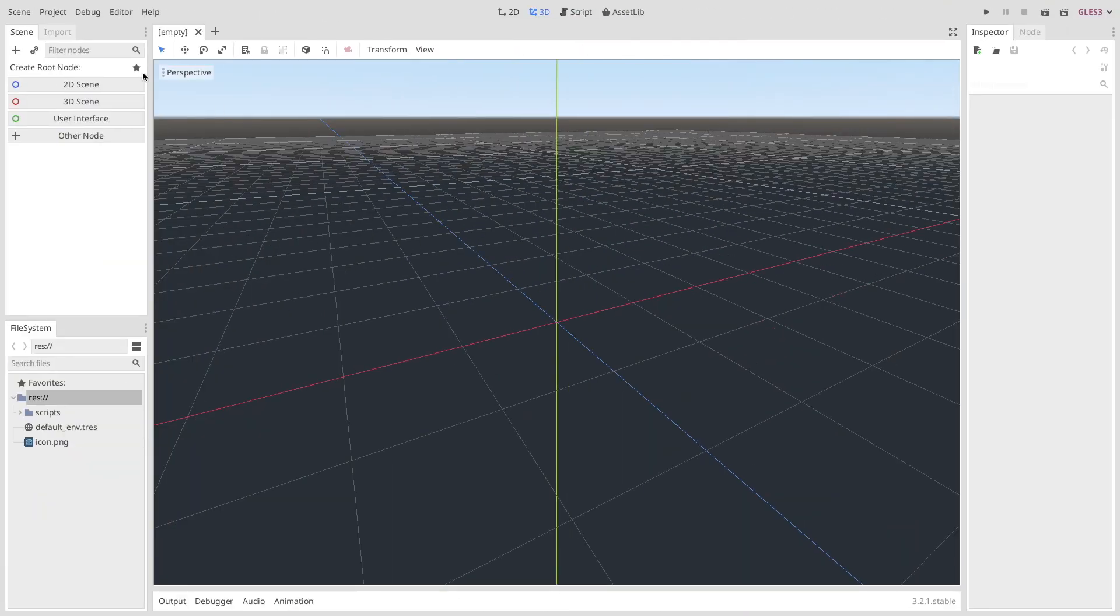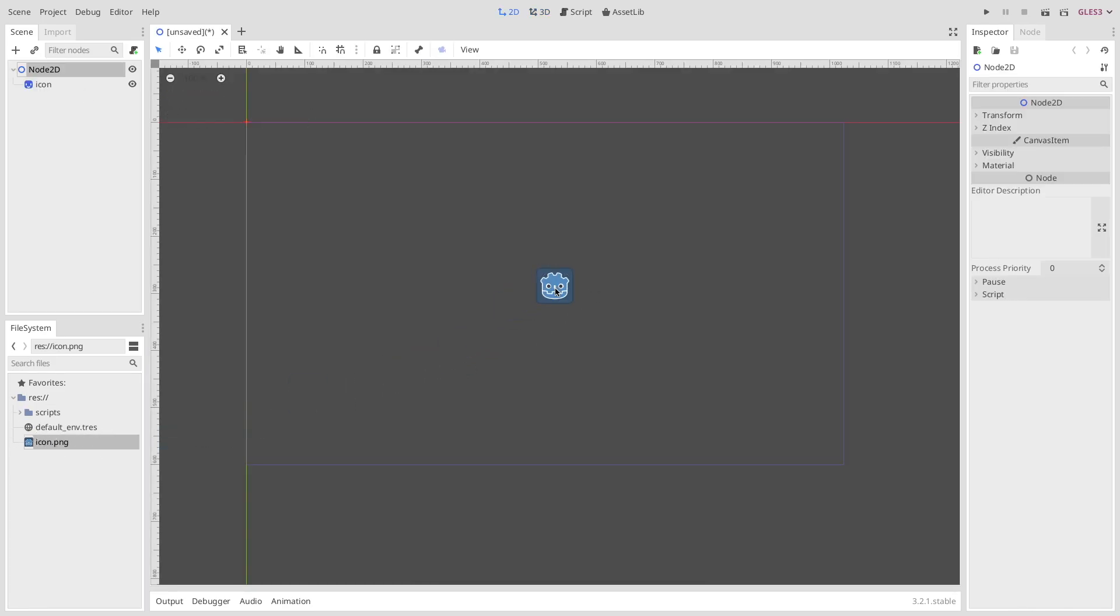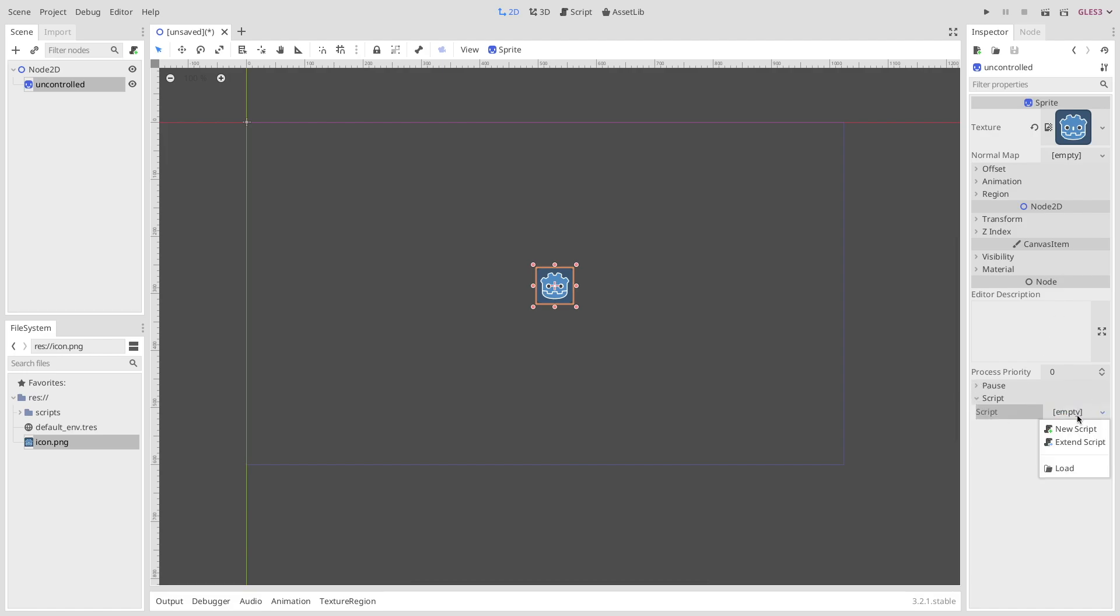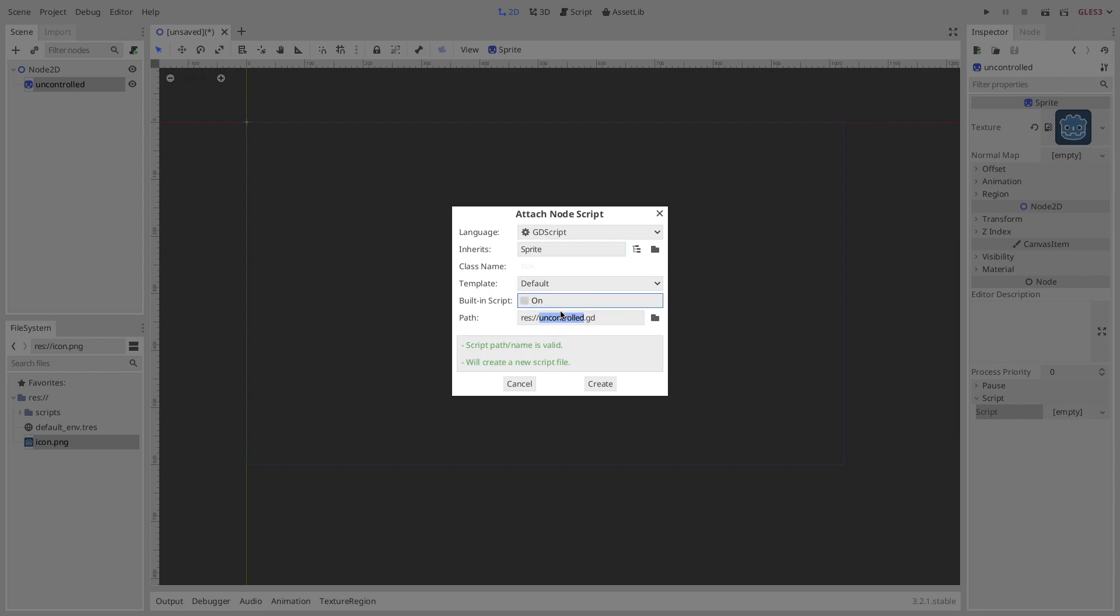Now we change to the Godot engine and drag and drop a new image into the scene of the node2D. We call this just uncontrolled. The naming here can be freely chosen, but now the important thing comes. We create a new script, and in the script we first need to change the language because we're not using a Godot script, we're now using a Godot native module.